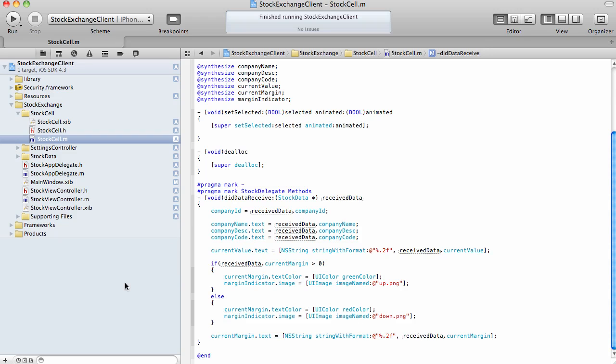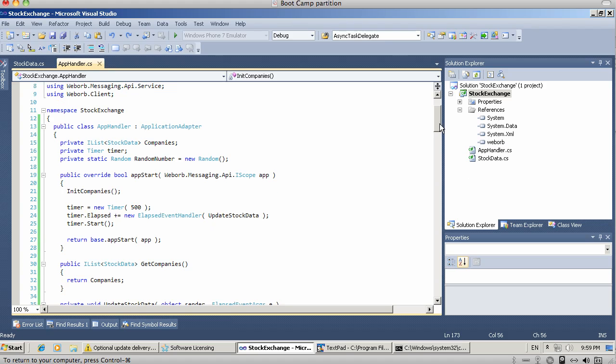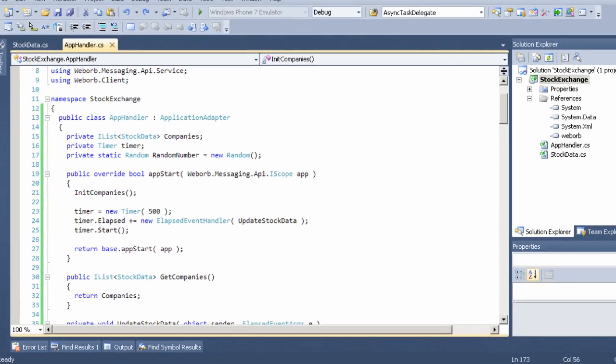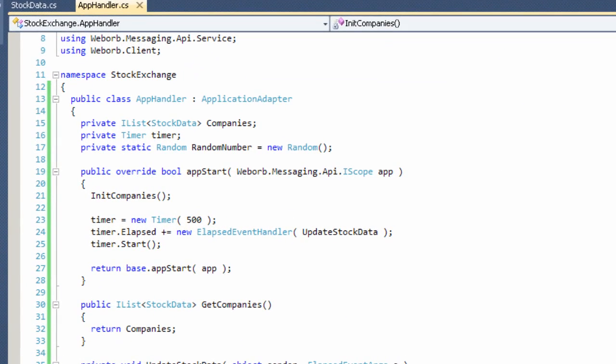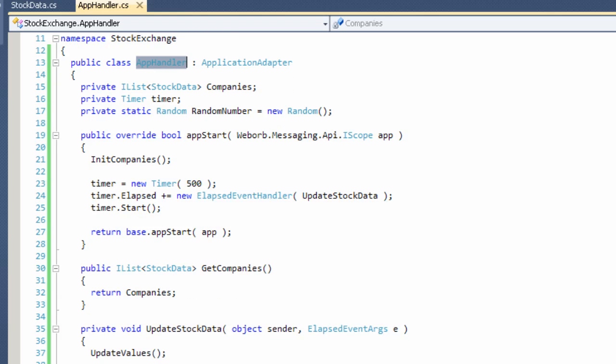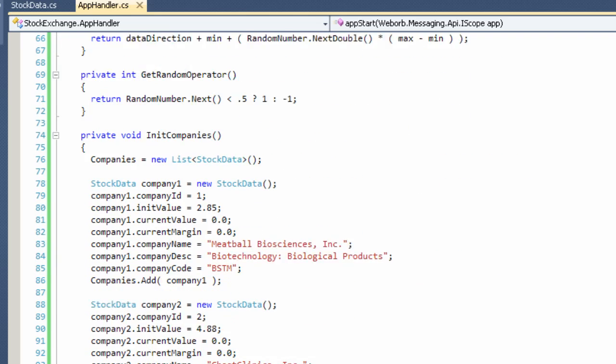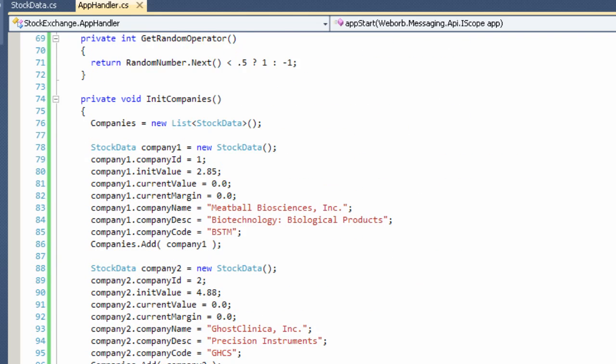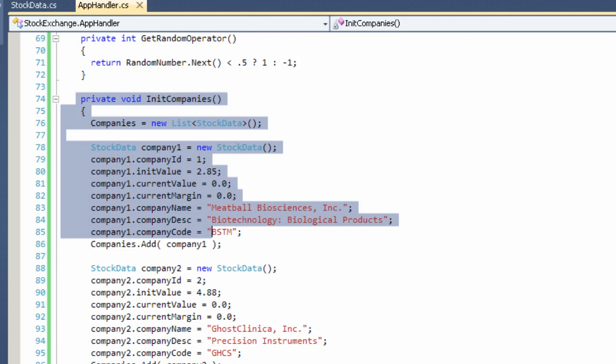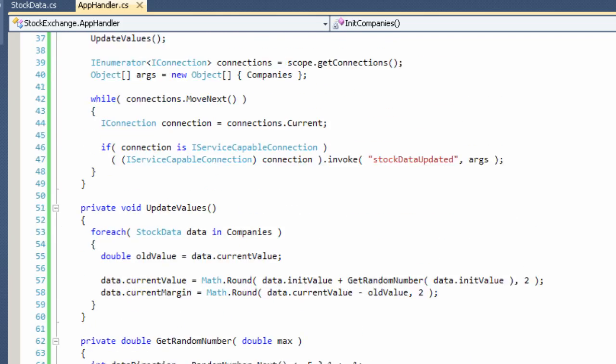Okay, now let's switch to the server-side code. In this case, it is going to be a C-sharp class located in this particular namespace. This is the name of the class. It is registered with WebWarp as a messaging application. What happens here is when the application is started, it initializes a list of the companies with all the dummy data. And here's the method initCompanies with all the data that it starts with.